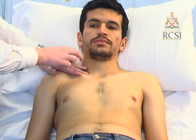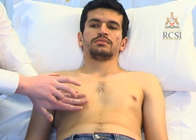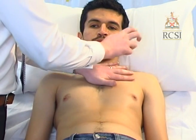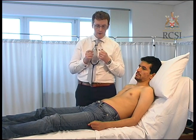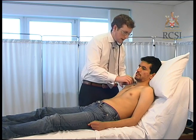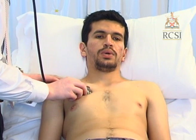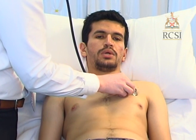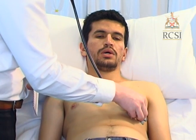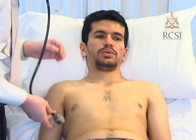Begin percussion over the apex on the right side, then over the clavicle, and similarly on the other side. For auscultation of the anterior chest wall, place the diaphragm of your stethoscope over the apex of the right lung and ask the patient to breathe in and out. Repeat similarly on the left side. Comment on the presence of vesicular breath sounds, and if wheezes or crackles are present, comment on those also.